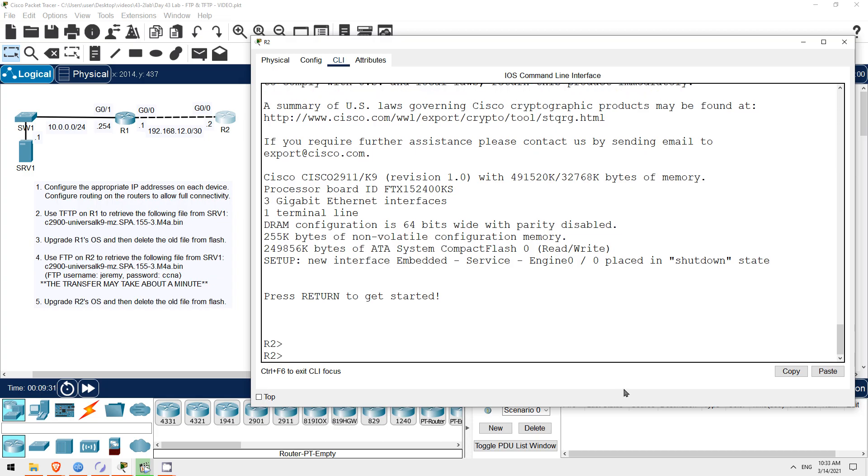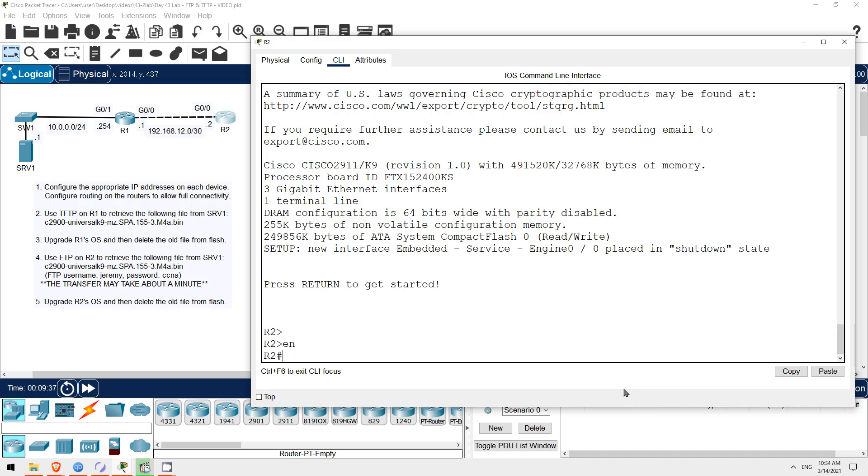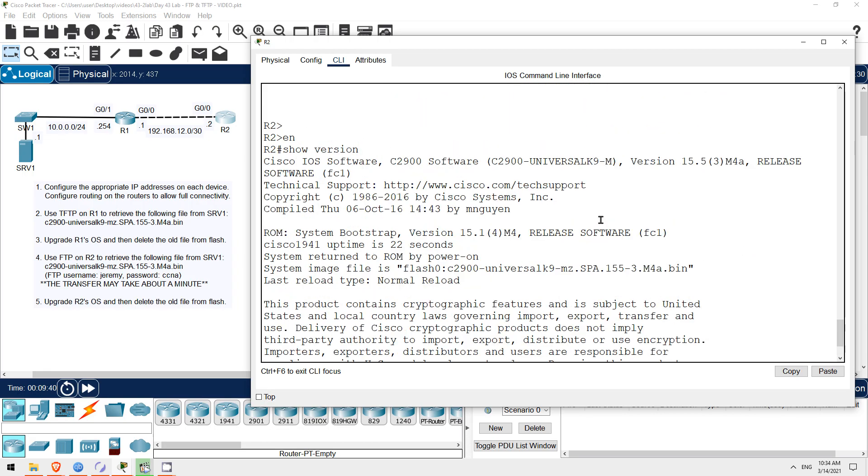So, let's check if R2 is now using the new version of iOS. Enable. Show version. There it is, version 15.5.